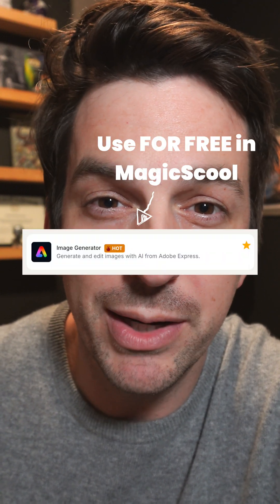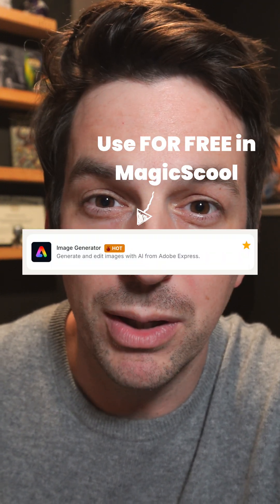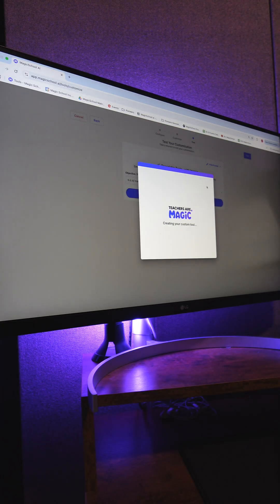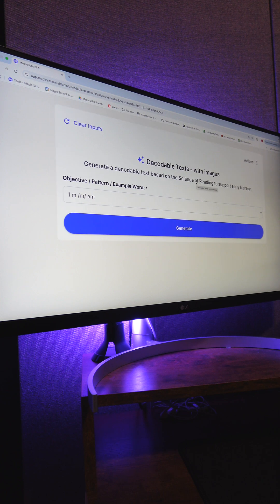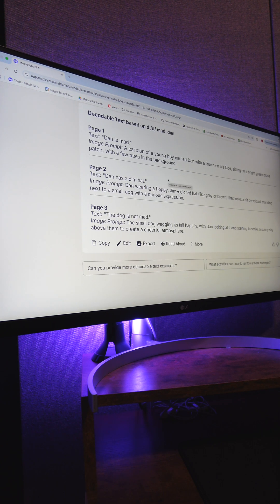That way I can take that image prompt into the Adobe image generator and create those images for my book. Then I'm going to save the tool and try it out. Here I'm going to generate this decodable text.